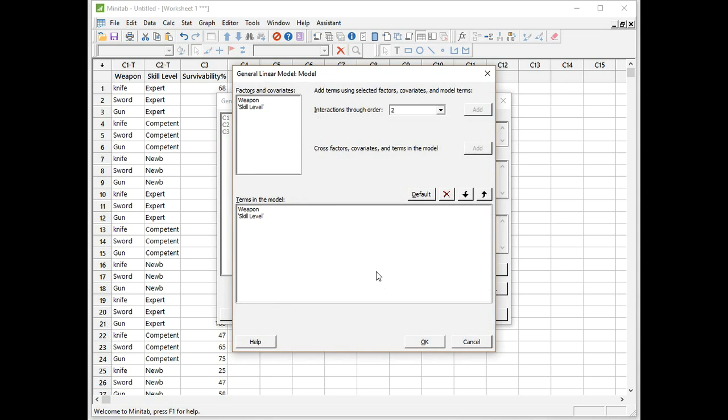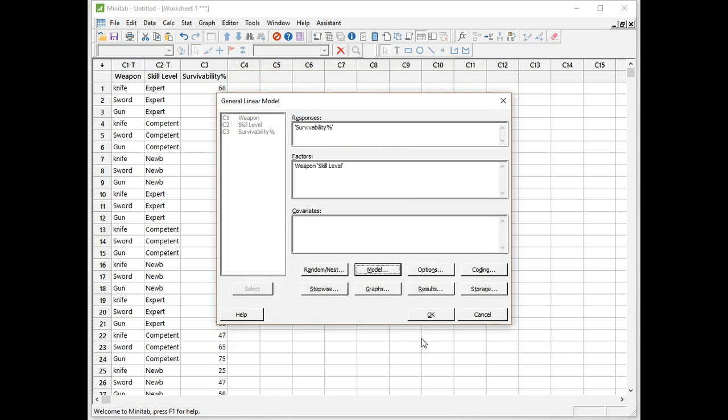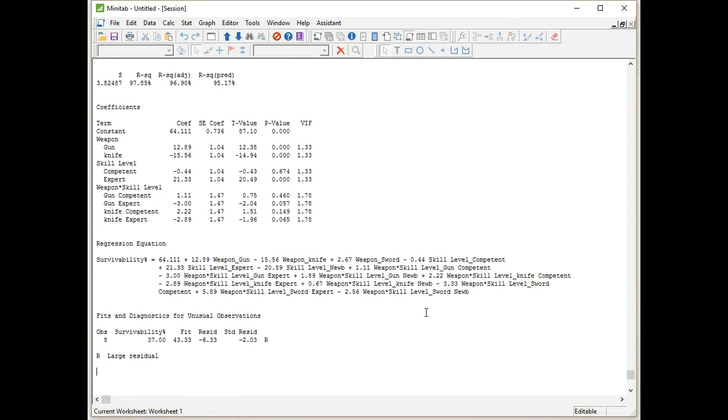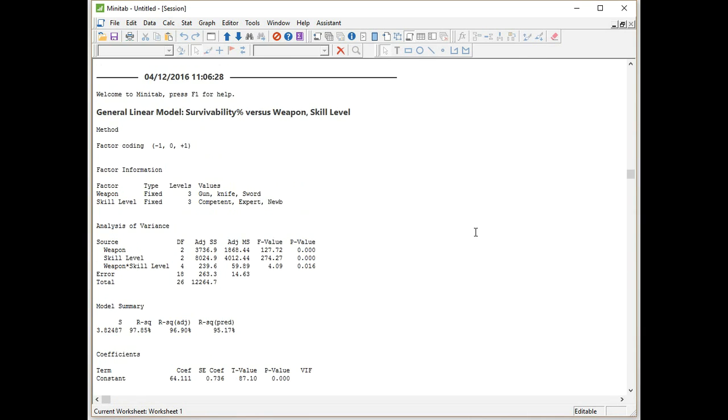That will check survivability against our fixed factors to see if they're significant. We also need to enter in our interaction term. This is the new bit, so we click now on Model. I'm going to press Control and click on Weapon and Skill Level to highlight both of those. And you notice when I did that, the Add button became enabled. I click on Add, and you can see Terms in the Model. The Weapon and Skill Level interaction has been added. I'm going to now click OK, and OK again to run ANOVA. And there it should take you to the results, which are in the Session window only. Let's have a look through these.